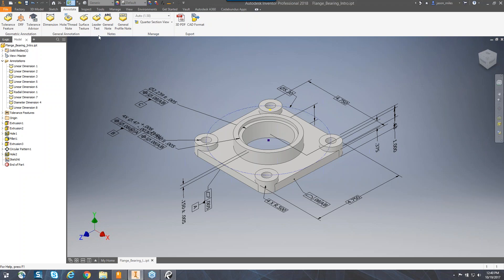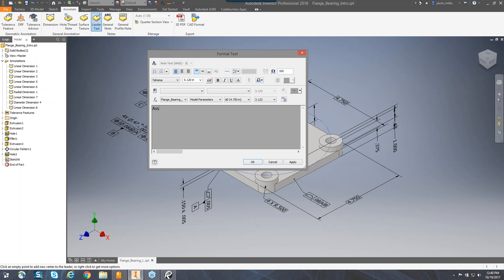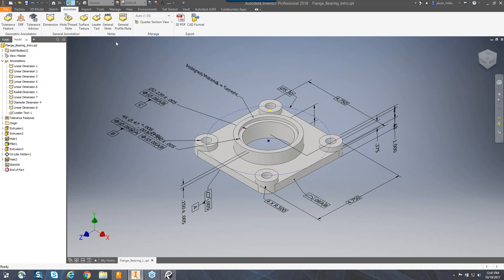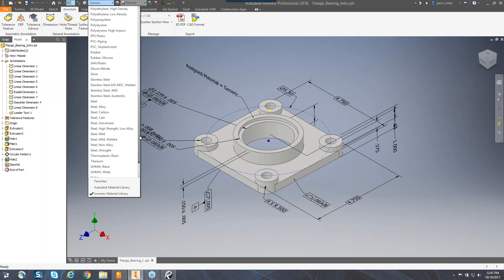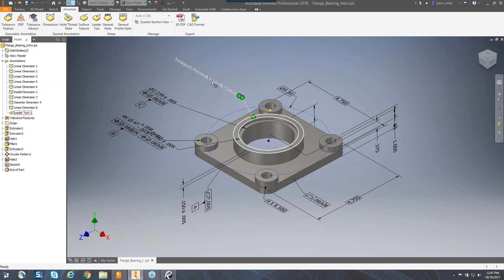I can also add notes. For instance, I'm going to add a leader text — maybe specifying a material. I'll say 'Assign material for this particular part' and utilize an iProperty. I'll grab the properties from the model and choose 'Material,' adding that to my text. Currently it says 'Generic' because that is the current material selected. Let's change this to 'Carbon Steel' — and notice how my text updates, because I've built that link with my text pulling from an iProperty.